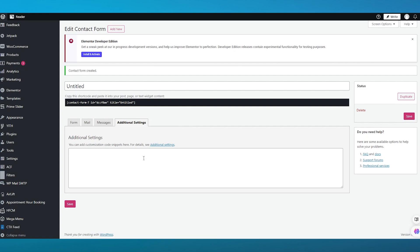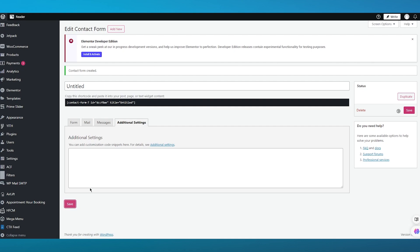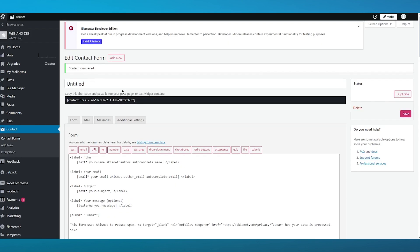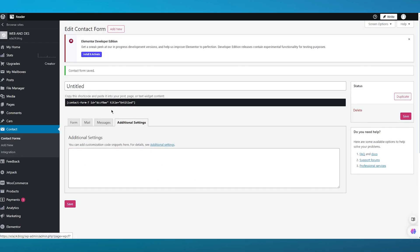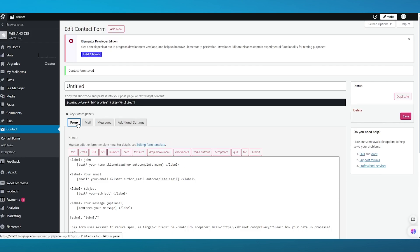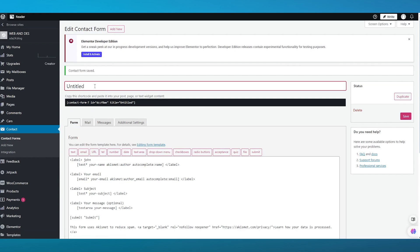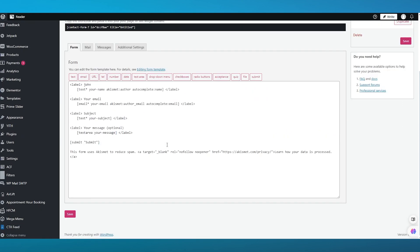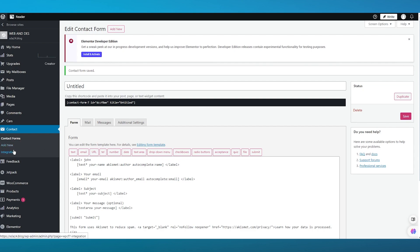It's all pretty straightforward and easy to get your head around. Once you've gone through all of that, click on Save. It will confirm that the contact form is now created. You can also set a name for this contact form. Once you've edited your template and created a form, you're good to go.